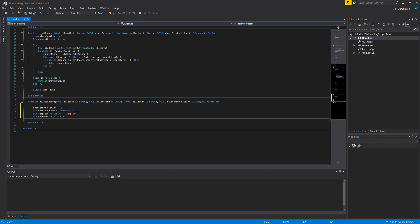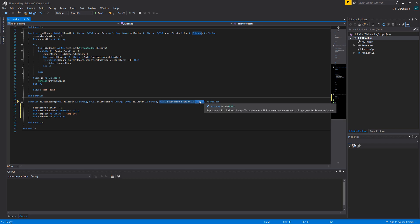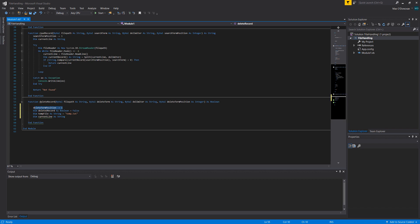First, we do delete term position minus equals one. This makes passing in a value slightly more user-friendly — when you think of the first position of a record, you tend to think one, not zero. That's why we do this. If you don't like that, you can make the user pass in a zero or one to represent the first or second fields of a record. I choose not to, hence the minus equals one.